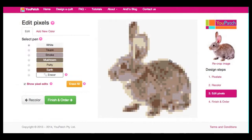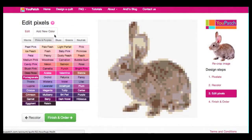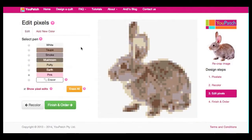The first thing I need to do is add pink to my colour palette. I click on Add New Colour, make sure I'm on the pinks and purples colour palette, and select the pink that I want to bring in. Now you'll see that I have a pink colour in my palette.